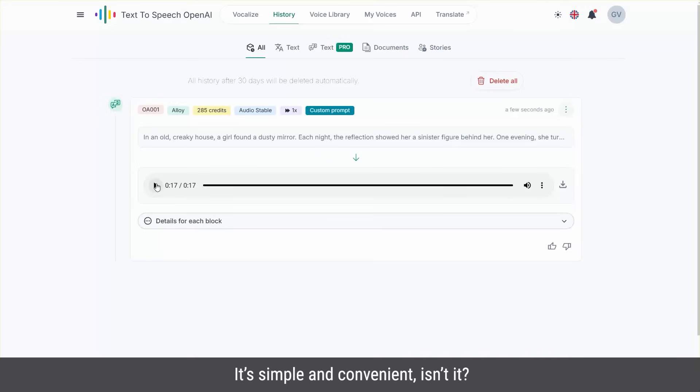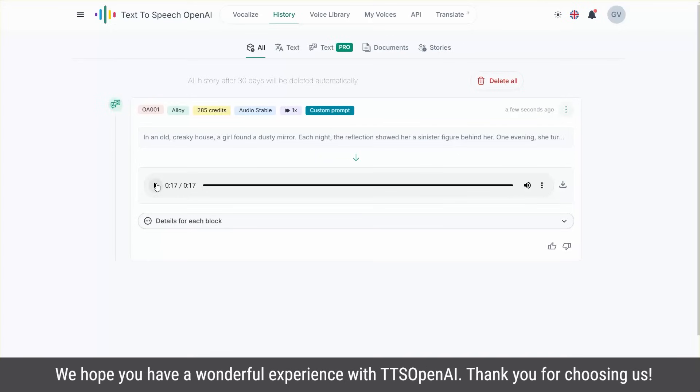It's simple and convenient, isn't it? We hope you have a wonderful experience with TTS OpenAI. Thank you for choosing us.